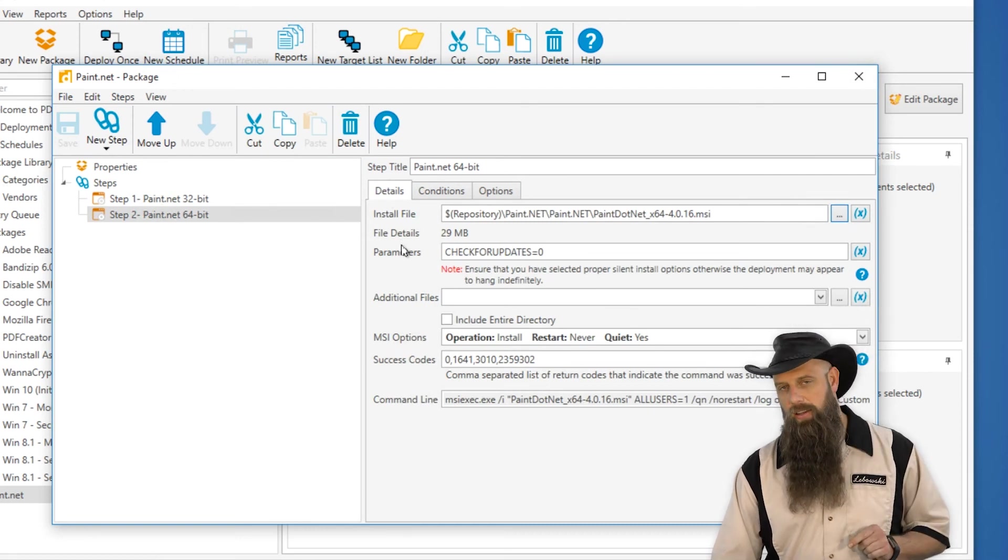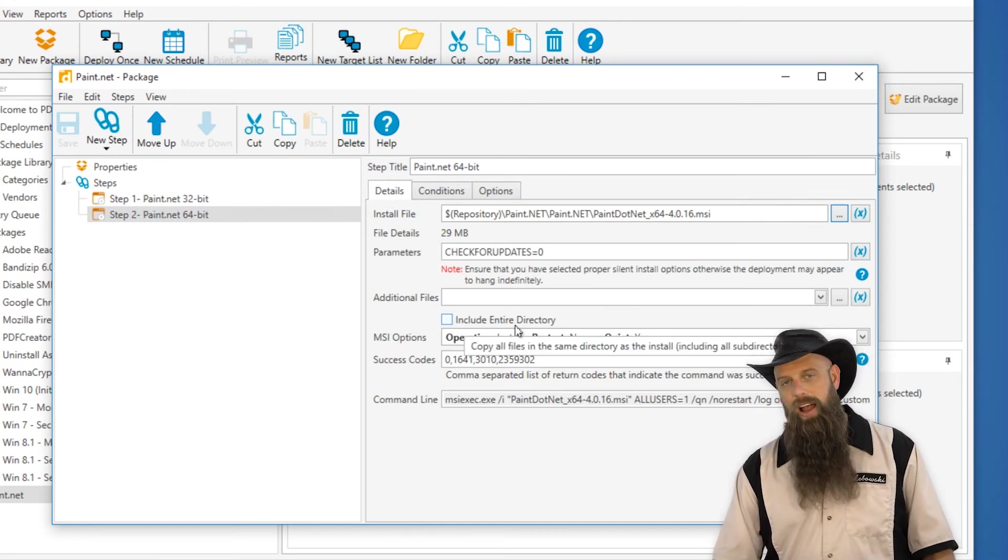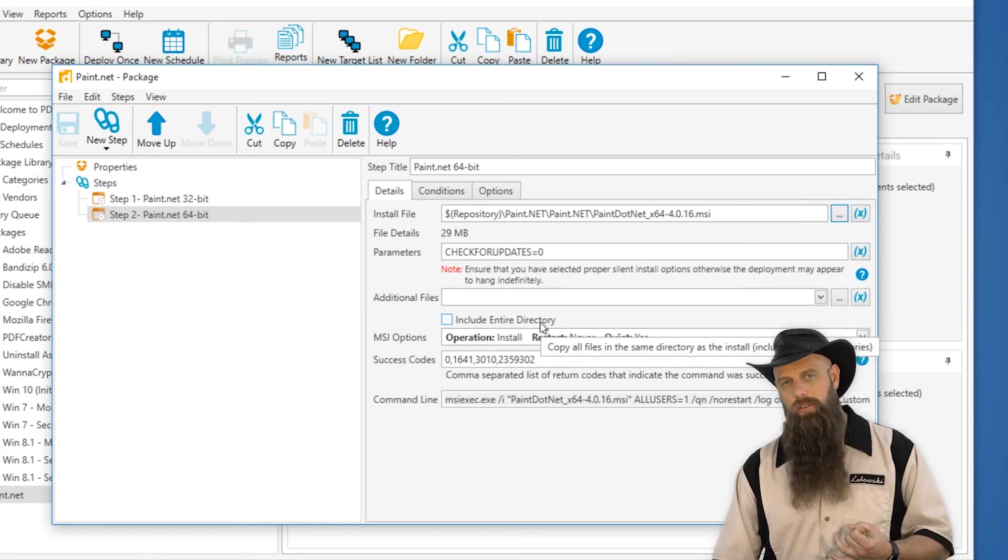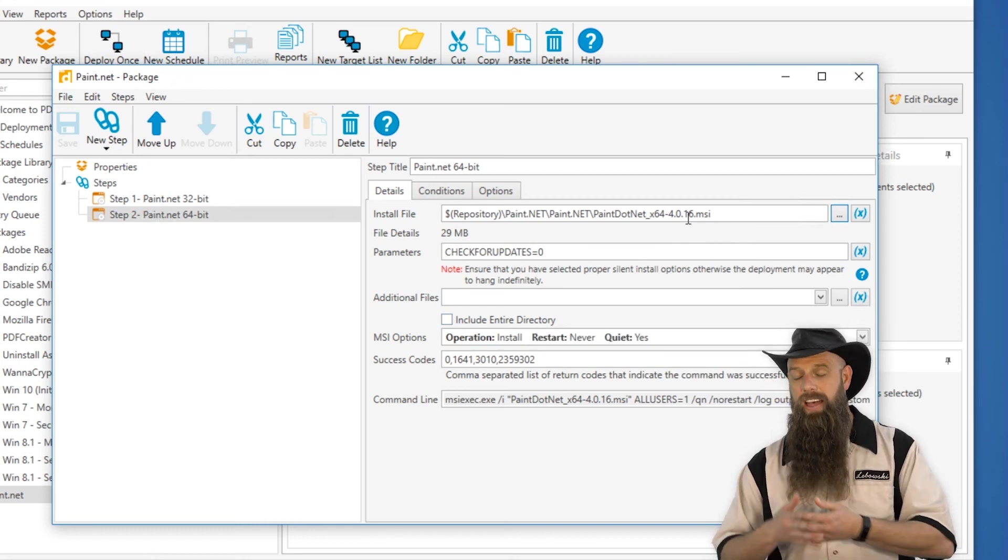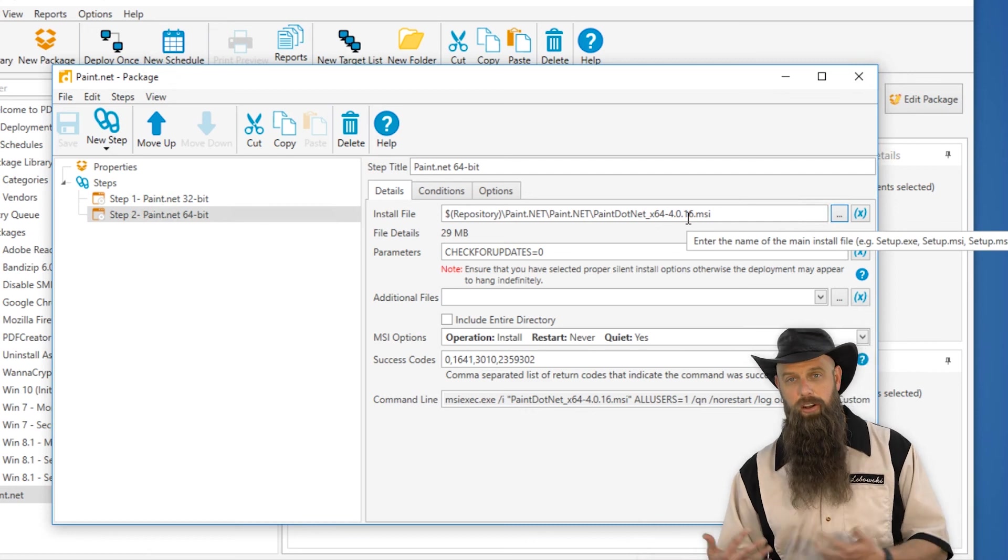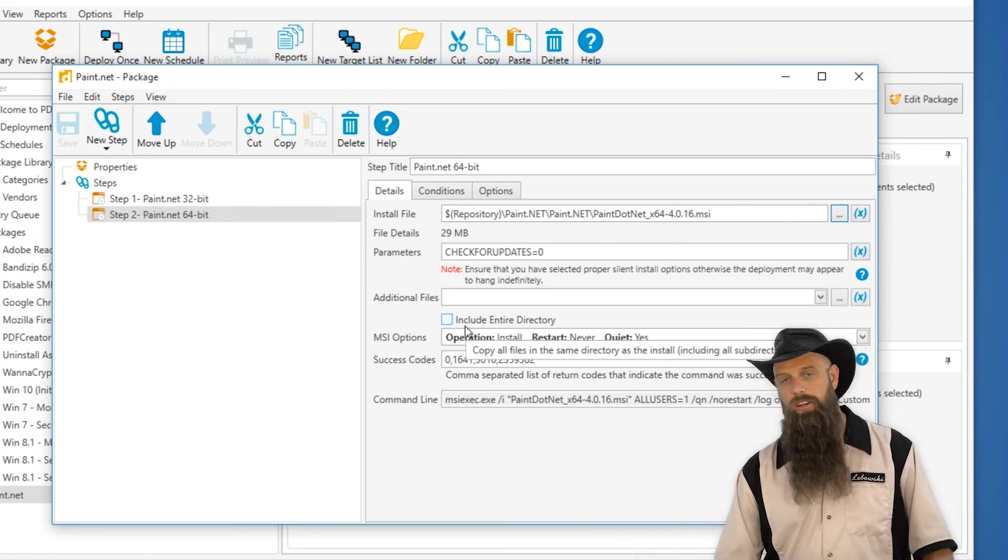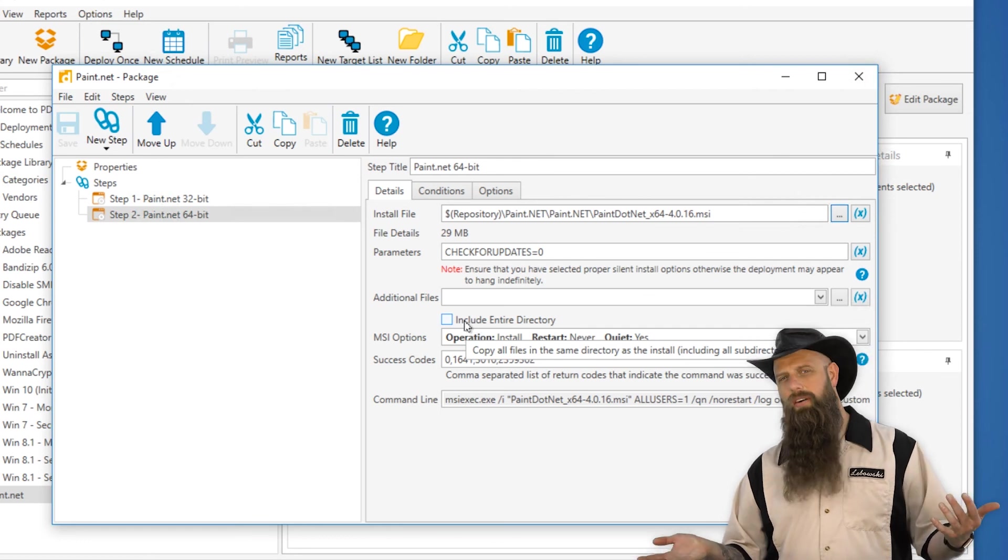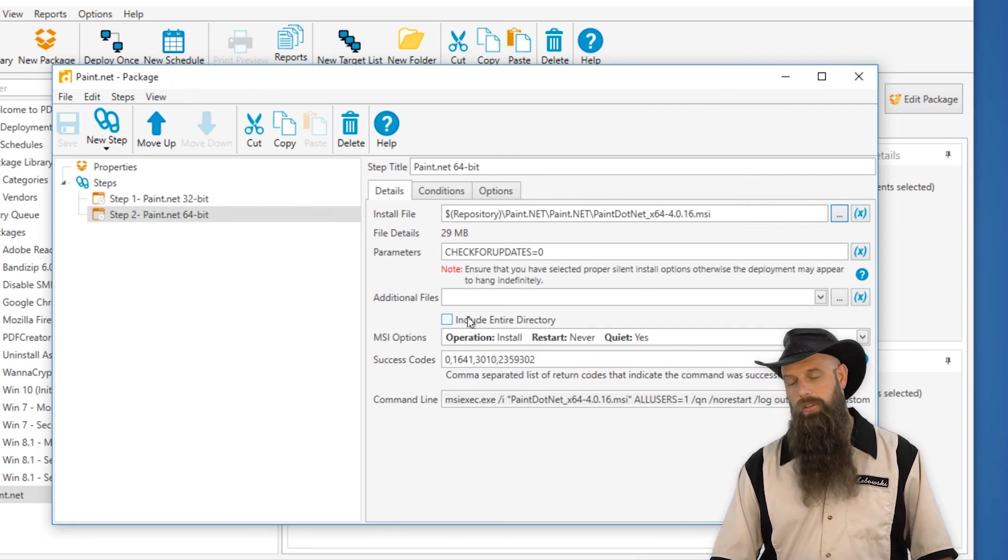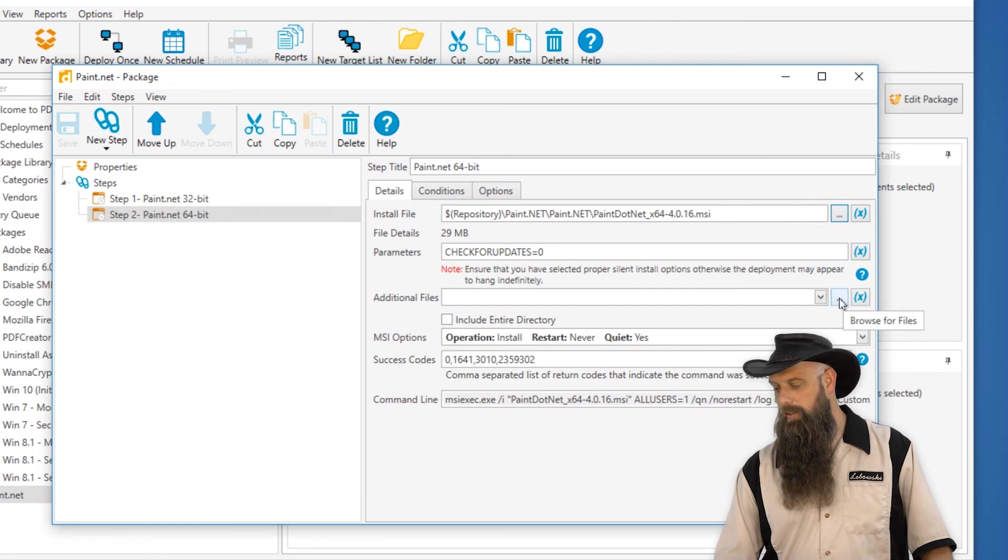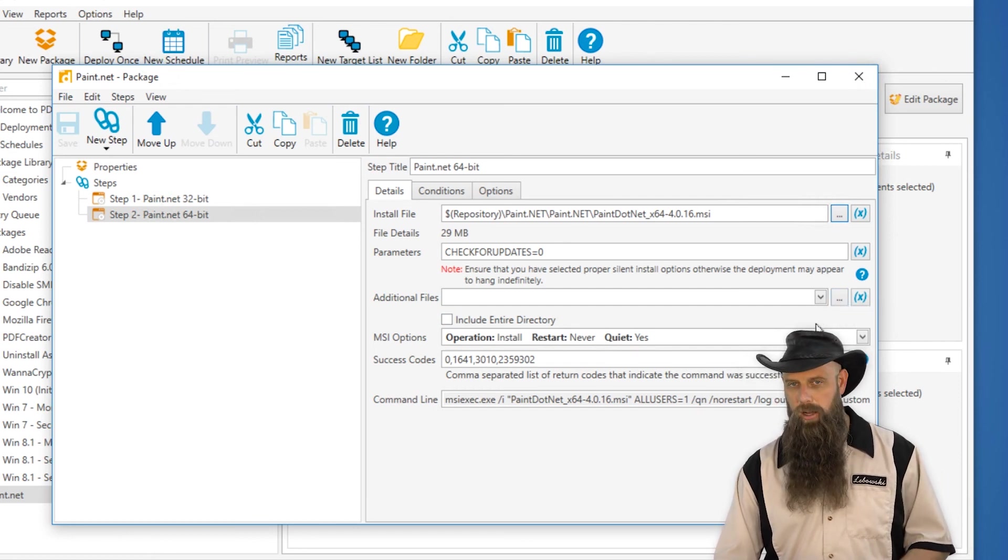One thing to keep in mind, this include entire directory. If the application that you're installing has an MSI for the install file and then a bunch of other files in that directory that are needed during the installation, you're going to want to click include entire directory. If there's only one file that you need or two files, you don't have to include entire directory. You can just click the additional files and specify those files that you want. It's just very important. If there are additional files needed, your deployment will fail if those are not present on the target during the installation. So keep that in mind.